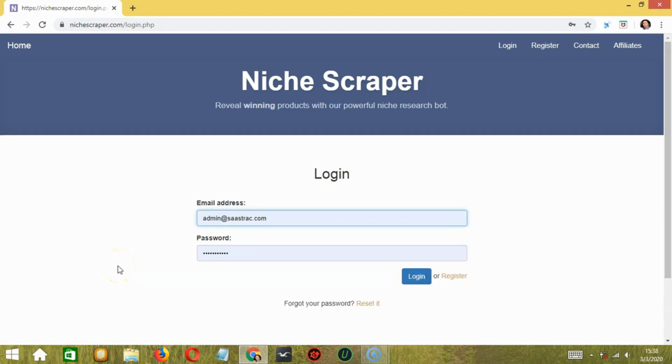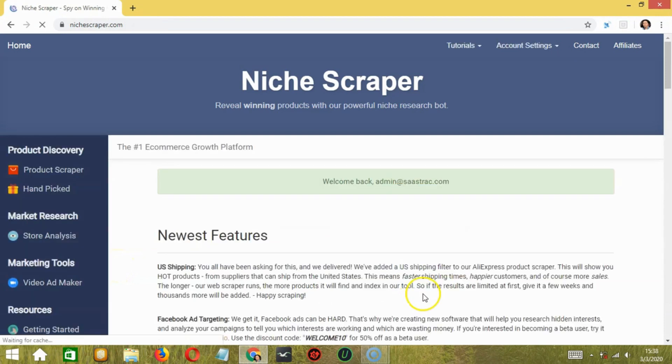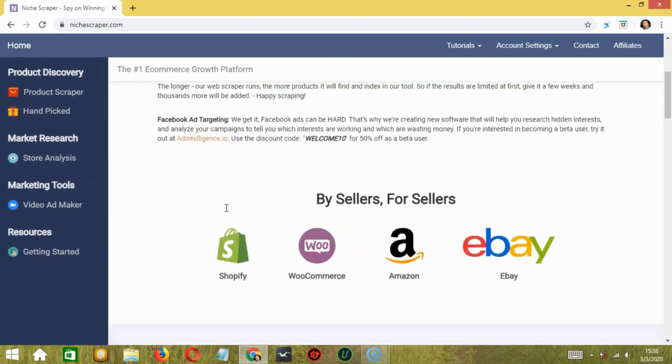So after registering, enter your email address and password and click Login. This will lead you to the main dashboard of Niche Scraper. So this is the main dashboard.